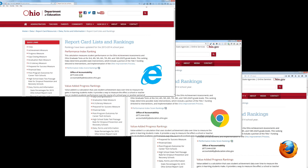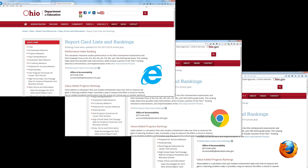So that's how you control for each of the browsers where downloaded files automatically get stored. You can use the link in the description below. Thank you for joining us.